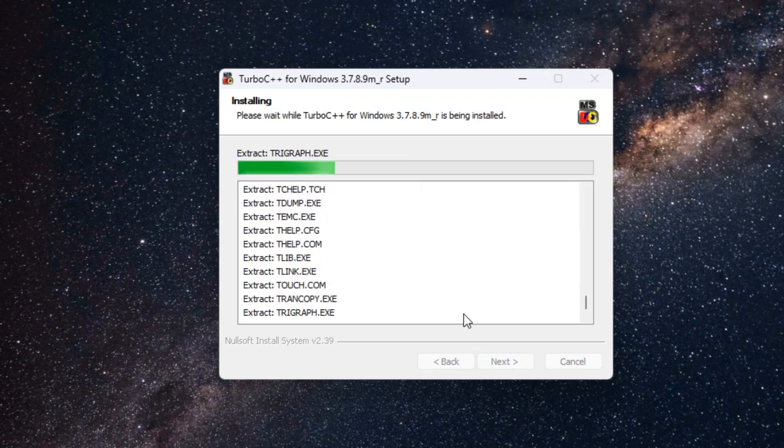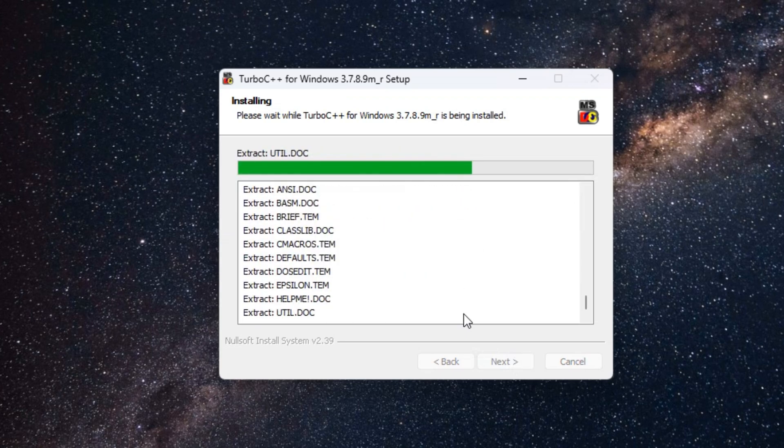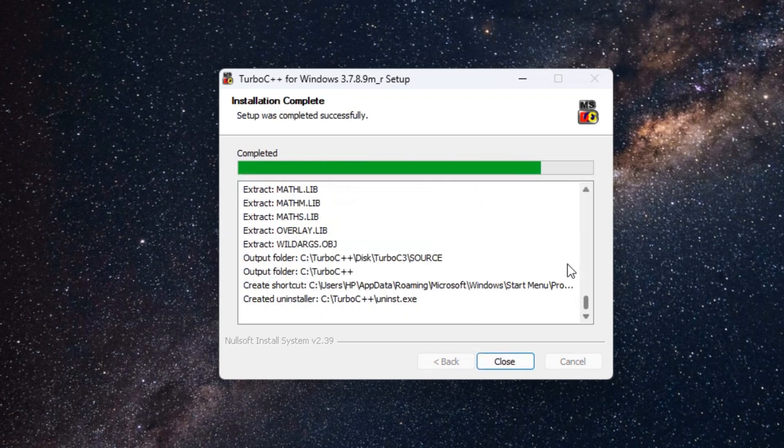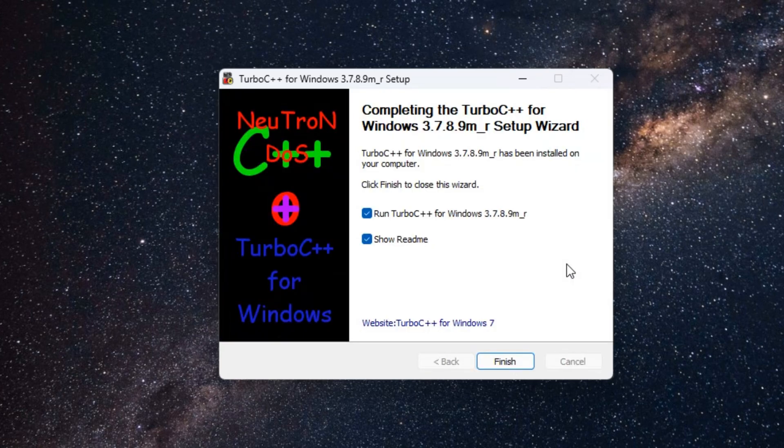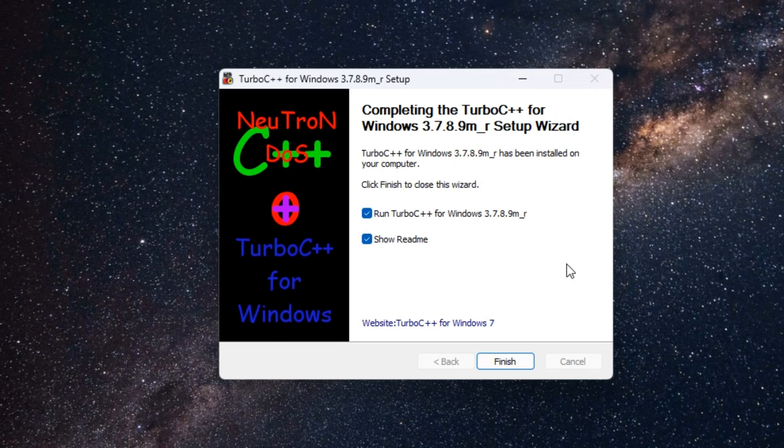Depending on your computer speed, the installation process may take a few time. Now the installation is complete.